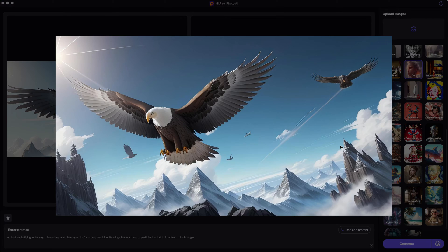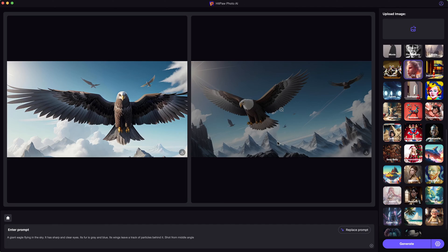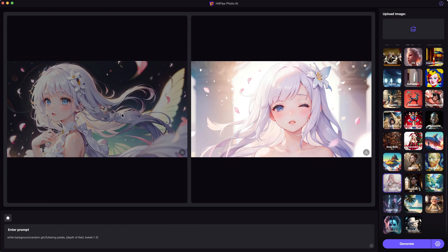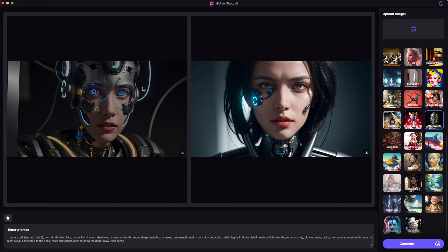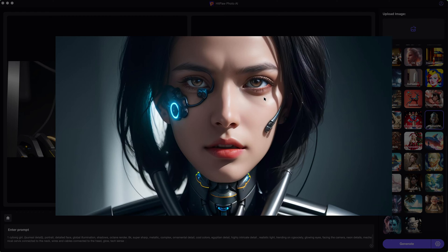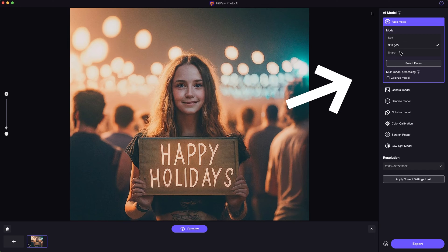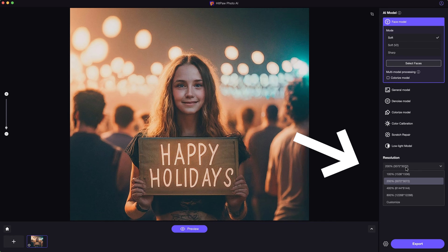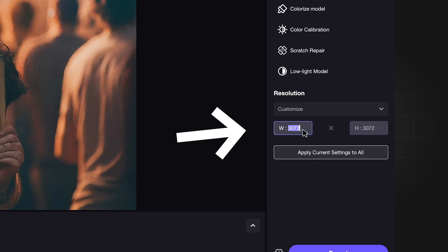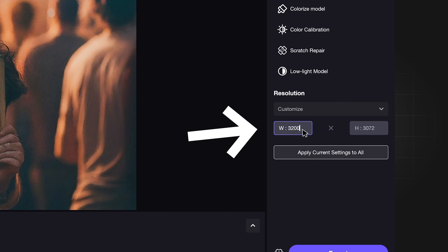You can use it to generate CG style images, anime style, photorealistic, cyberpunk — any style you can think of with 4K ultra high quality. If you want to go higher, you may also use the built-in AI enhancer to upscale it to a maximum of 32K quality.